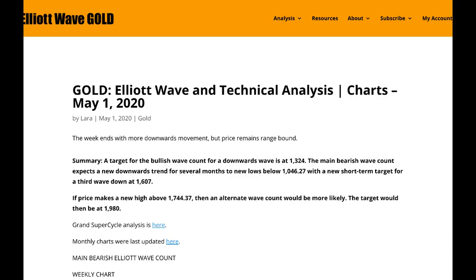Hi everybody, this is Lara with your end of the week video for gold, for the trading week ending Friday, 1st of May.